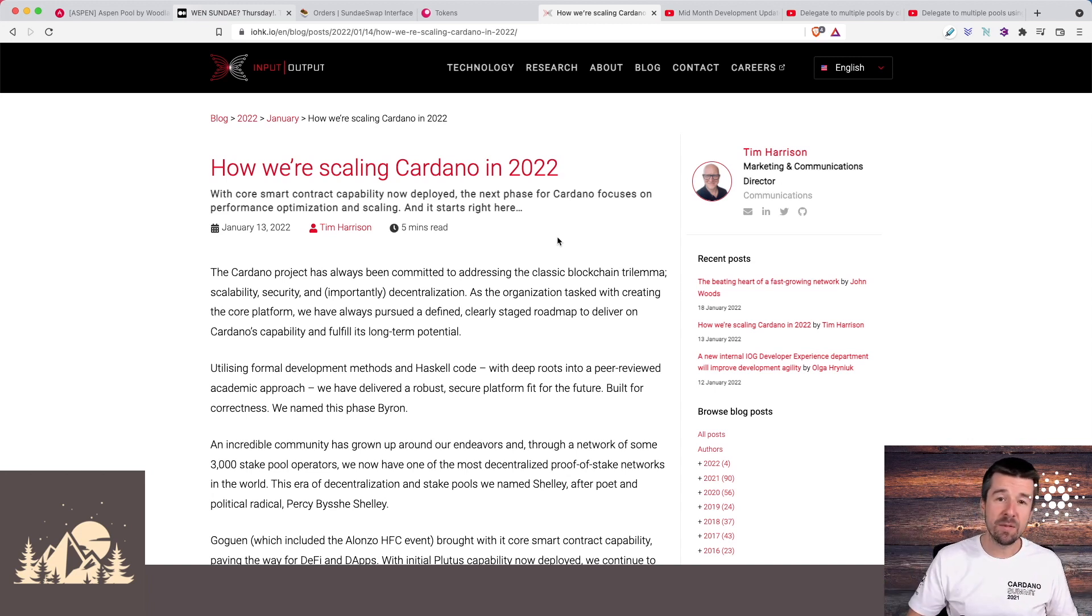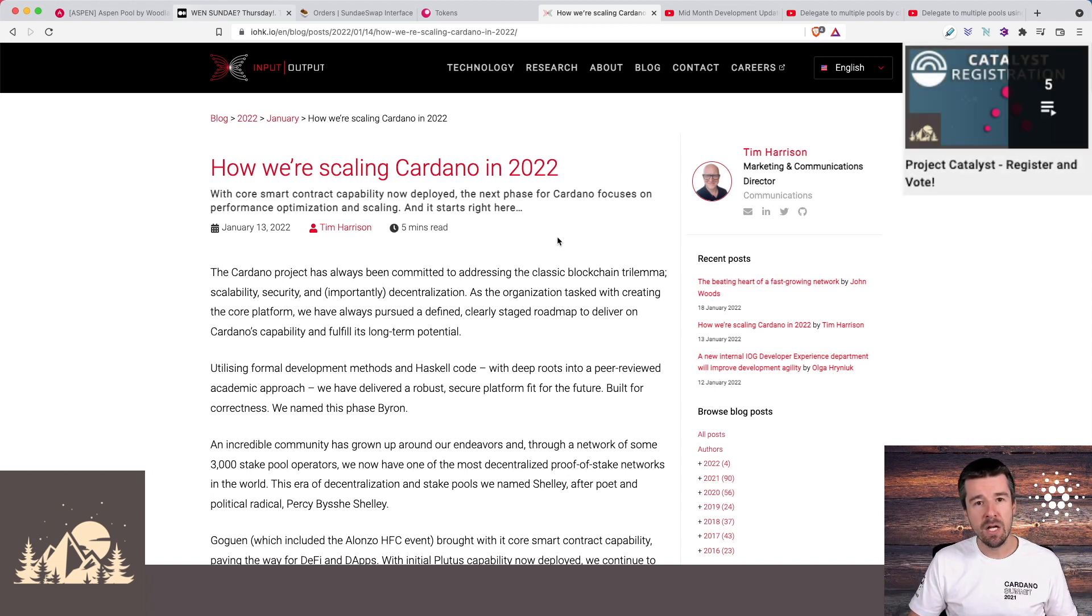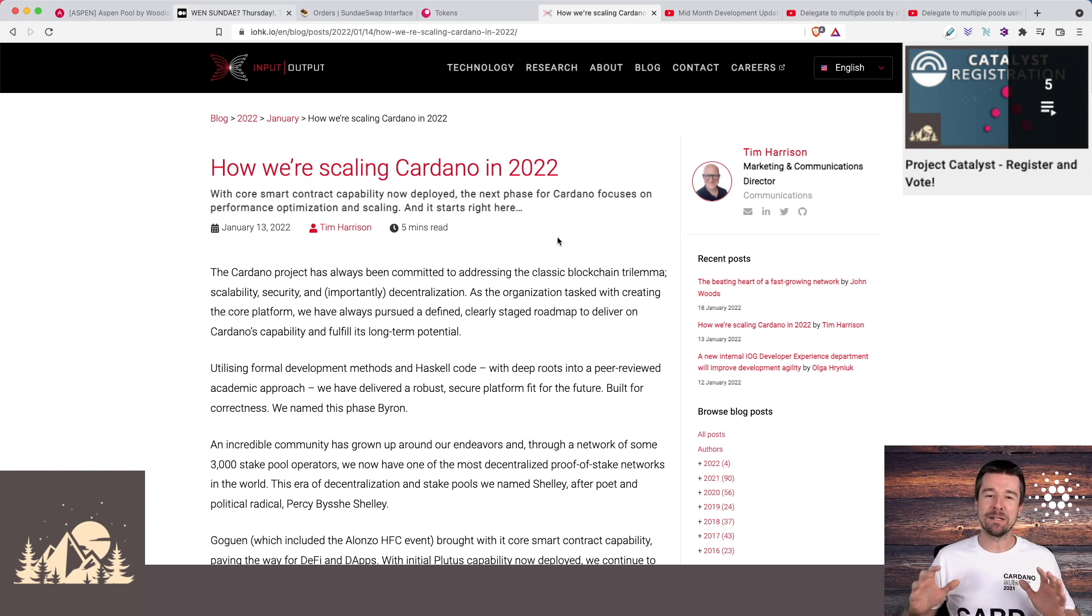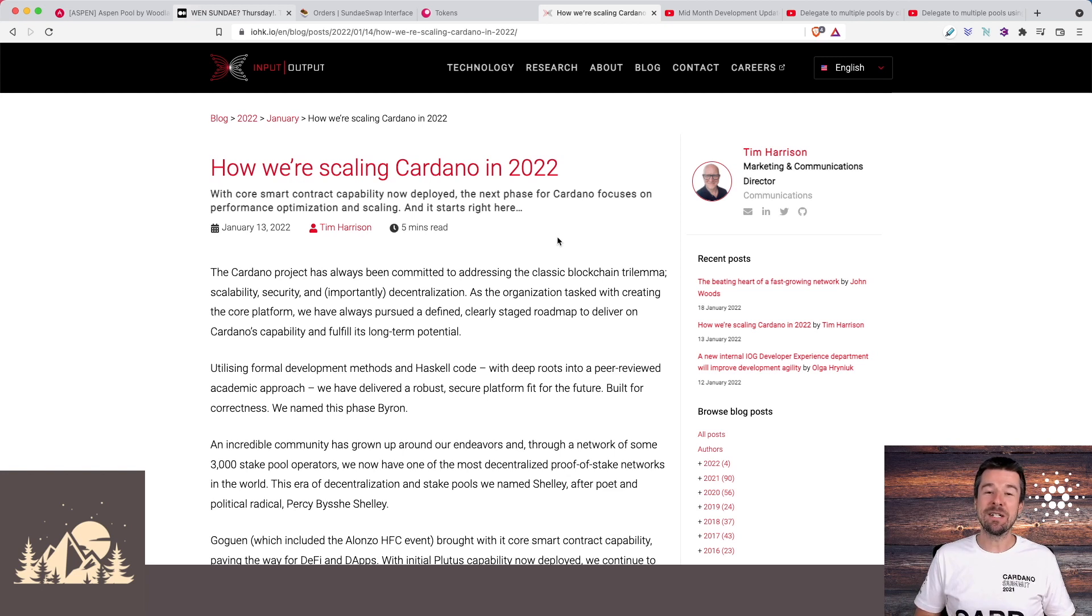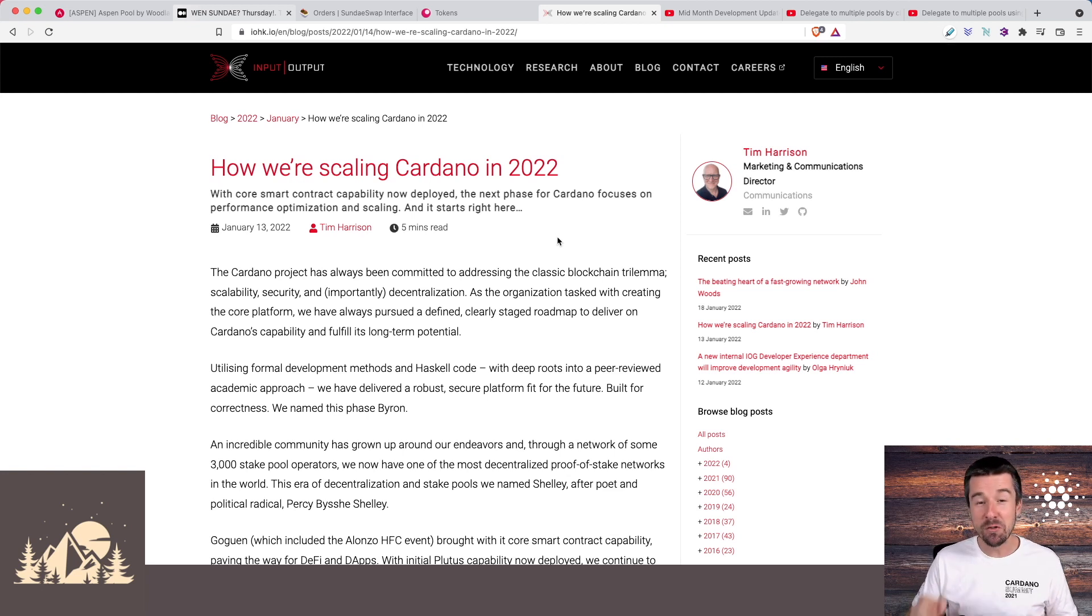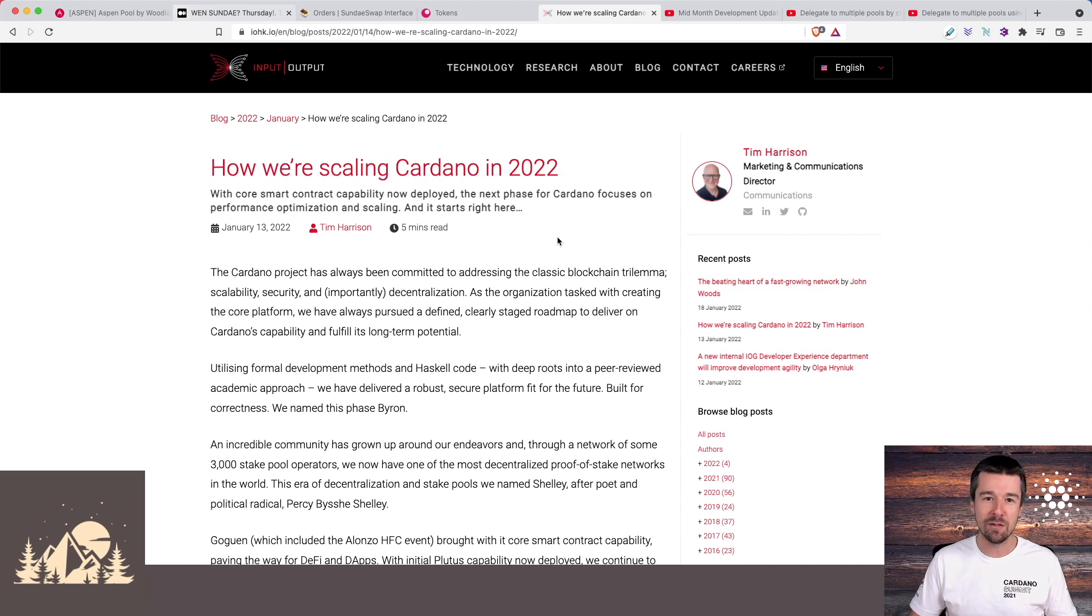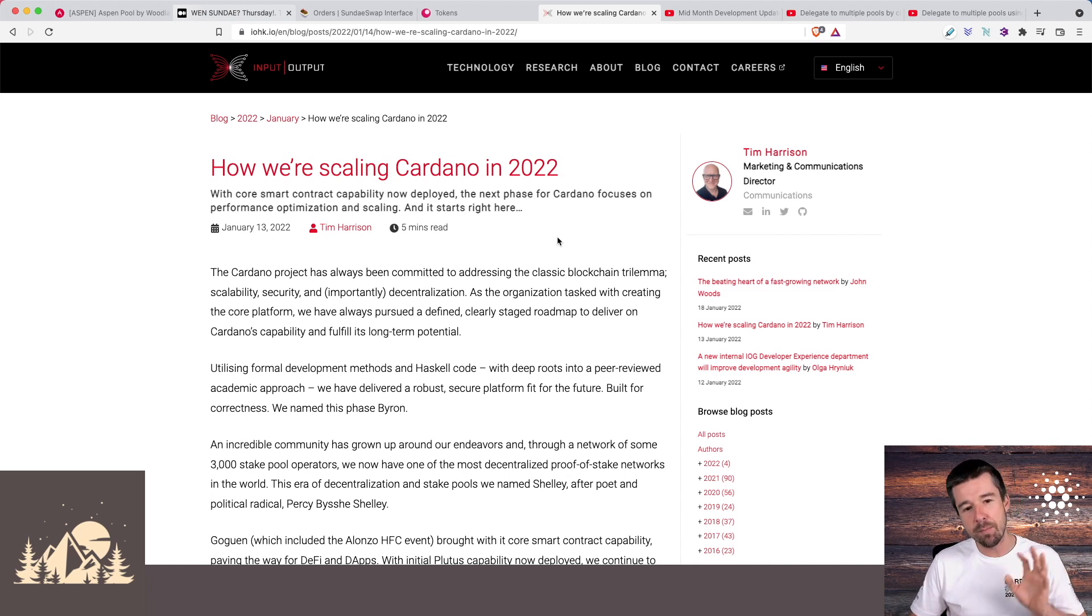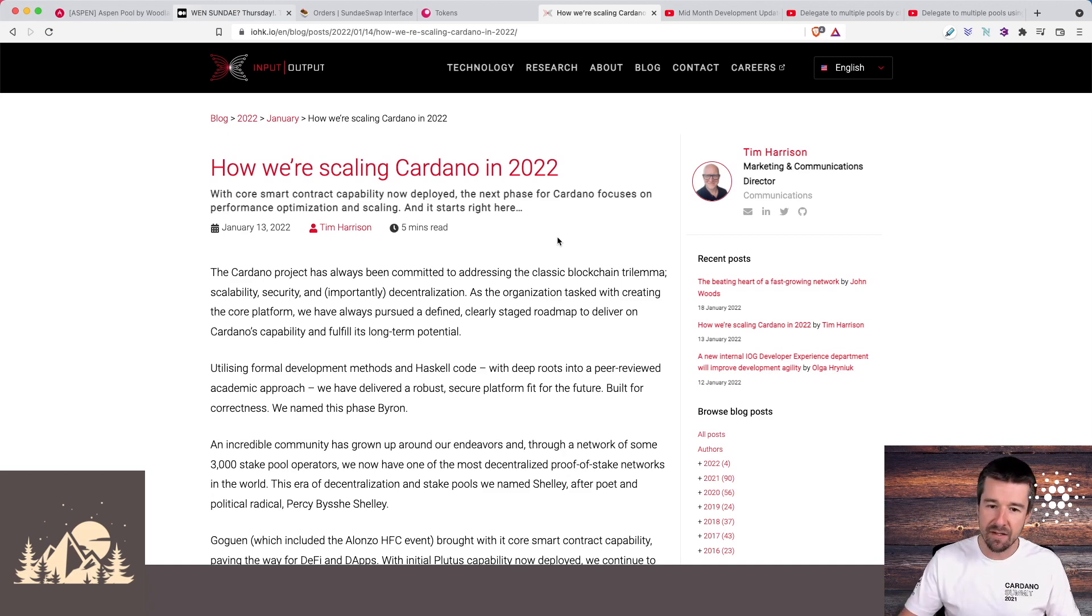From here, coming up is going to be Voltaire and governance in the future, which we know that Catalyst is the trial ground for. But guys, let's not forget this is the era of scaling. This is what IOHK is specifically focusing on. Most of their efforts this year are focusing specifically on the kinds of issues that we're seeing right now. So let's take a look at this article and get a better idea of all the different initiatives that are coming up that are going to help ease some of this pain and really get us to that next level.